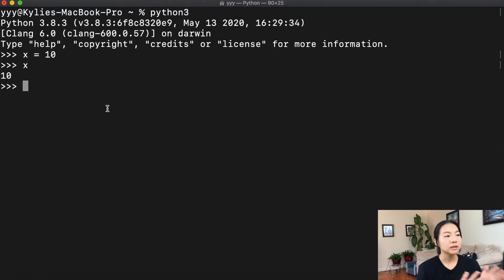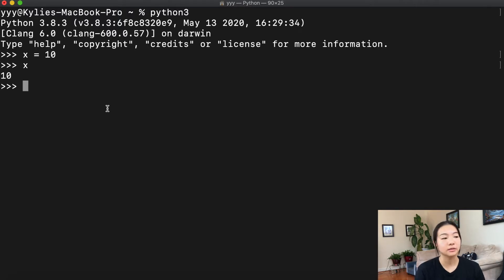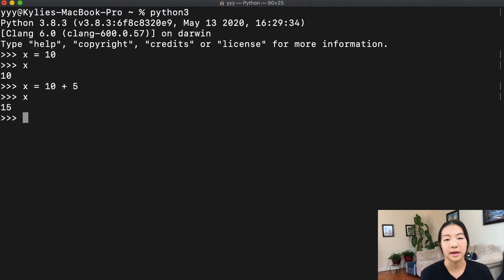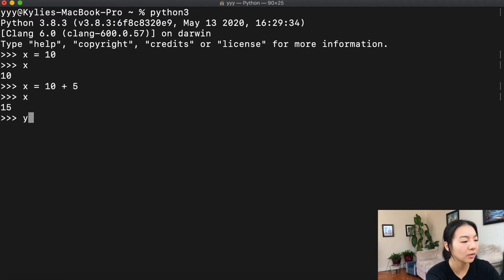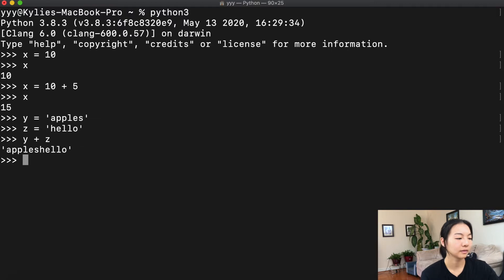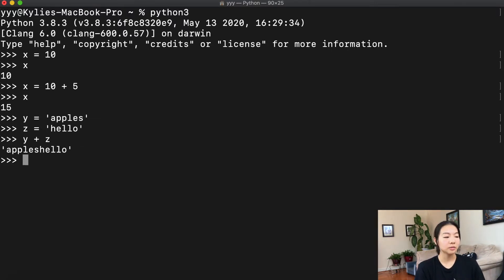You can assign a variable to basically any of the data types we talked about last week. We can also do something like x equals 10 plus five, and so then x is 15. But then let's try y equals apples and z equals hello. You can even do an operation, and basically it just combines whatever the values of those two variables are.